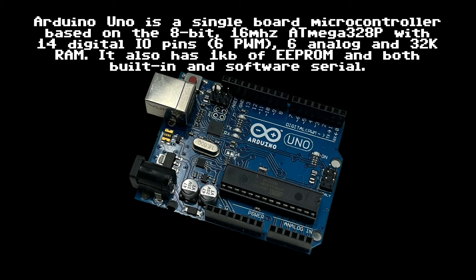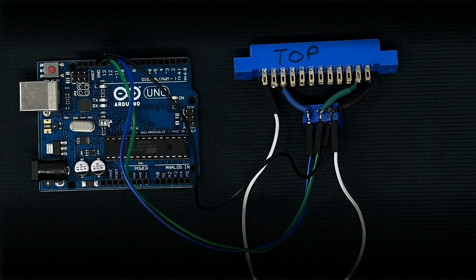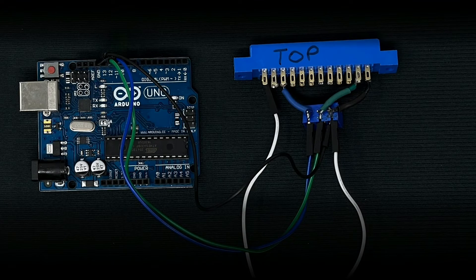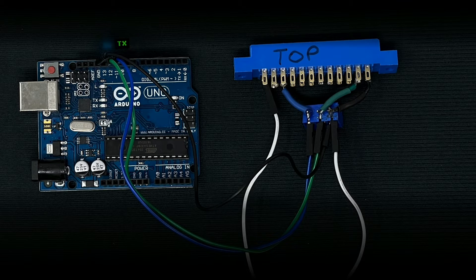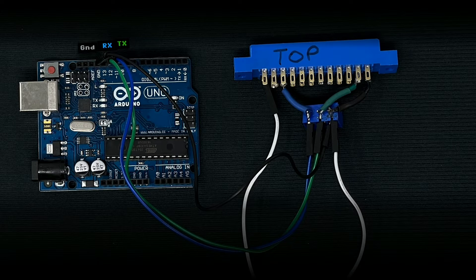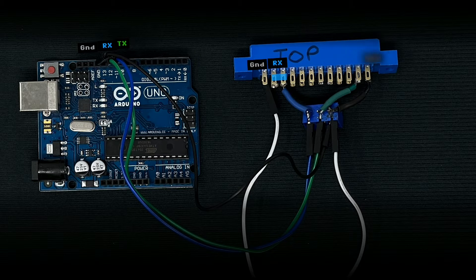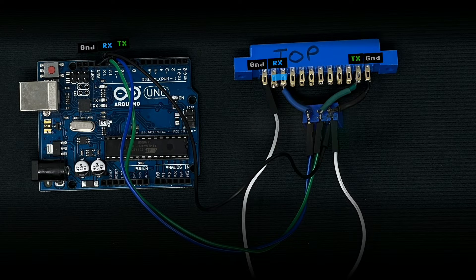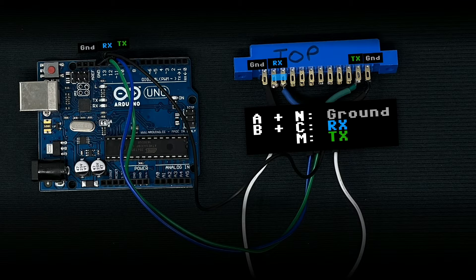We're going to use the user port of the Commodore 64, and we're going to use the bottom pins, the ones that are lettered rather than numbered. We're going to use a serial connection to communicate between the Commodore 64 and the Arduino. That means we're going to use TX and RX and ground of the Commodore 64.